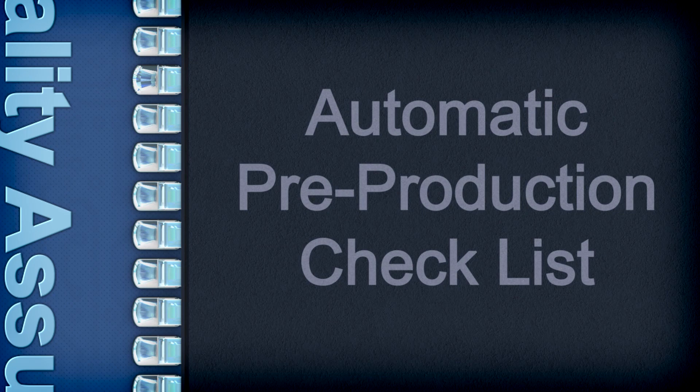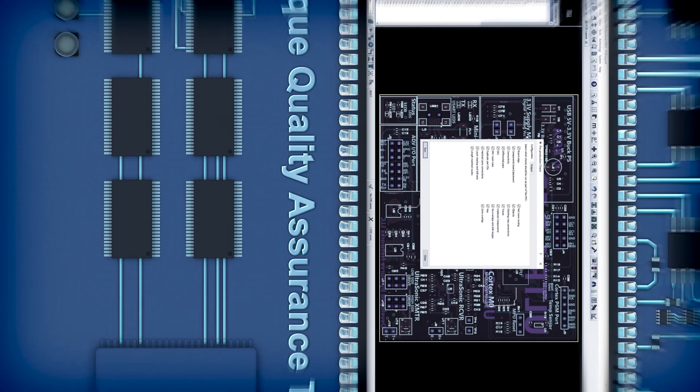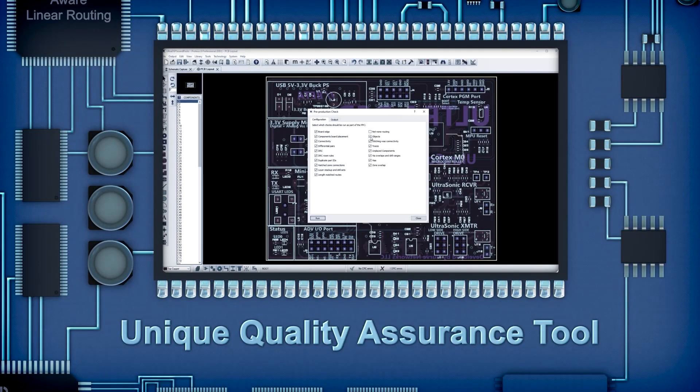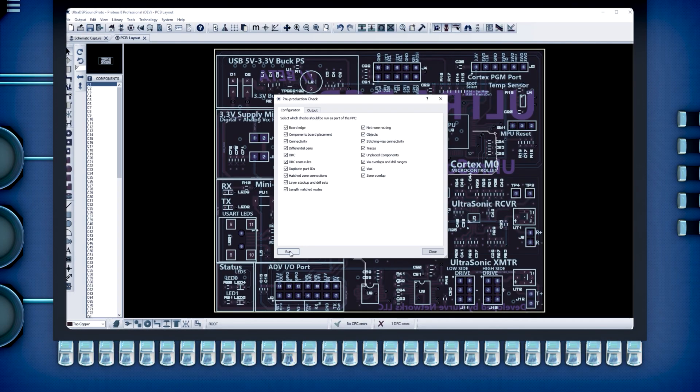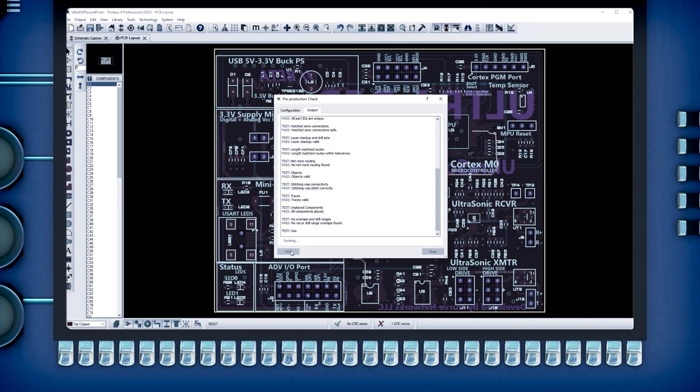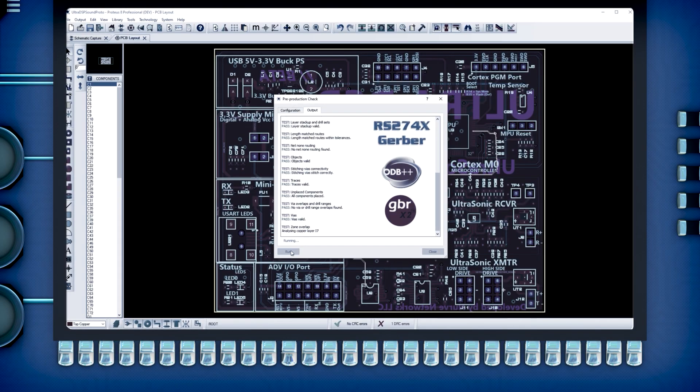The pre-production checklist is an automated testing tool that checks for common mistakes before producing a Gerber or OBD++ fileset.